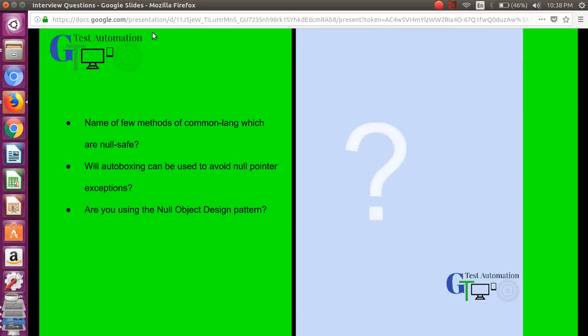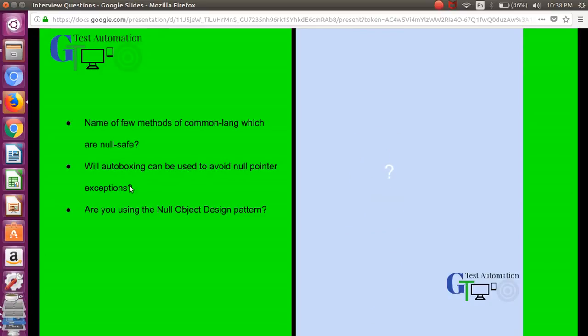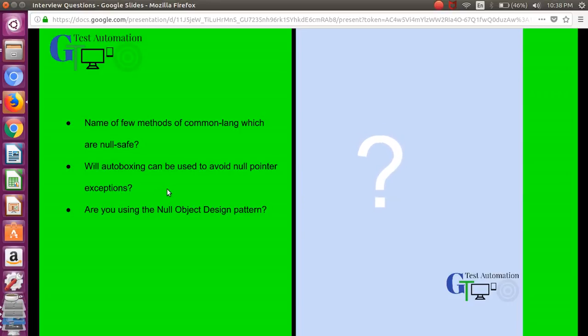Another interesting question is: will autoboxing be used to avoid null pointer exception? It is generally not a good practice to use the inbuilt typecasting feature of Java. You should be doing explicit typecasting because if it is being done automatically this can lead to a problem of null pointer exception.